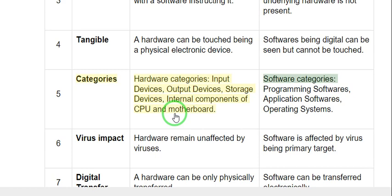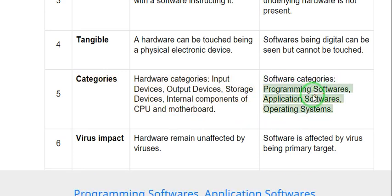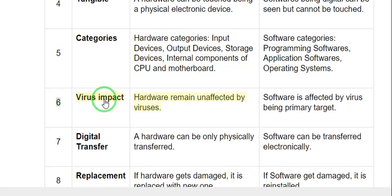Software categories include programming software, application software, and operating systems. 6. Virus Impact: Hardware remains unaffected by viruses. Software is affected by viruses, being the primary target.